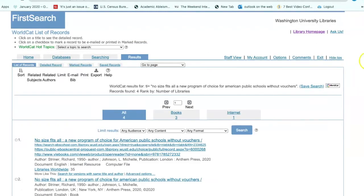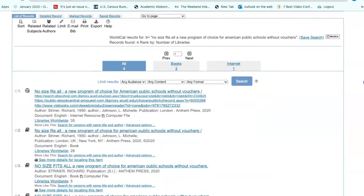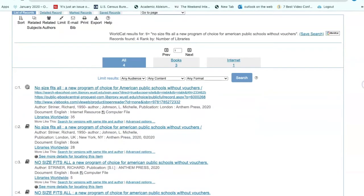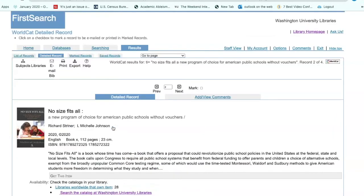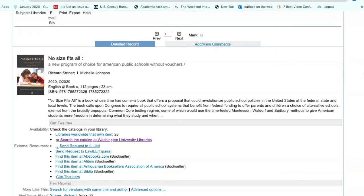I'm going to search. Scroll down — it appears that WorldCat does own it. It's number two. The author is Richard Streiner, publication date 2020. Let's look at the full record. Since we know that this book is not owned by WashU or Mobius, what we'll need to do is send a request to Iliad.